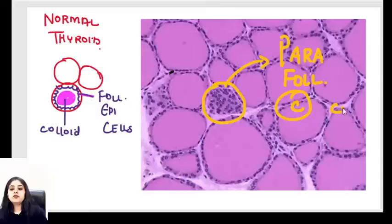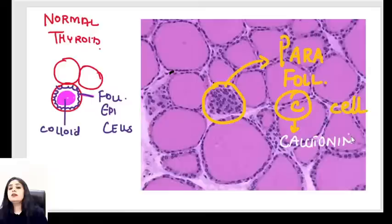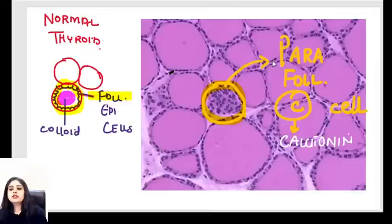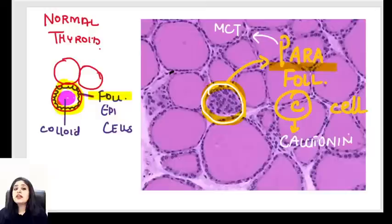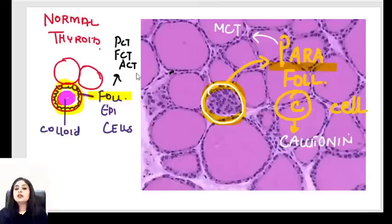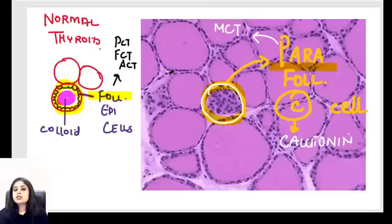Those cells away from the follicles are referred to as the parafollicular C cells, and they release calcitonin. Cells inside the follicles are follicular epithelial cells; cells outside are parafollicular C cells. The only thyroid cancer arising from parafollicular C cells — which gives rise to calcitonin — is medullary carcinoma thyroid. Every other cancer (papillary, follicular, anaplastic) arises from the follicular epithelial cells.